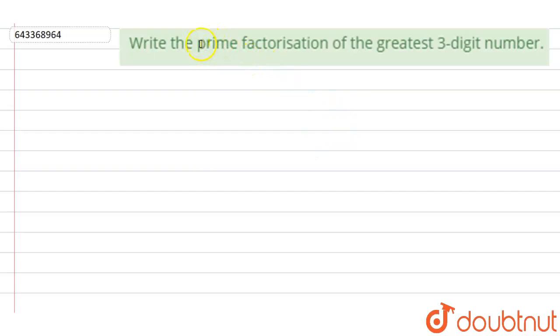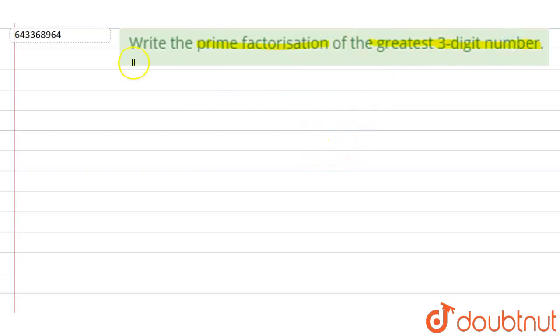The question says write the prime factorization of the greatest three-digit number. So we have to write the prime factorization of the largest or greatest three-digit number. First, we will look at the greatest three-digit number.